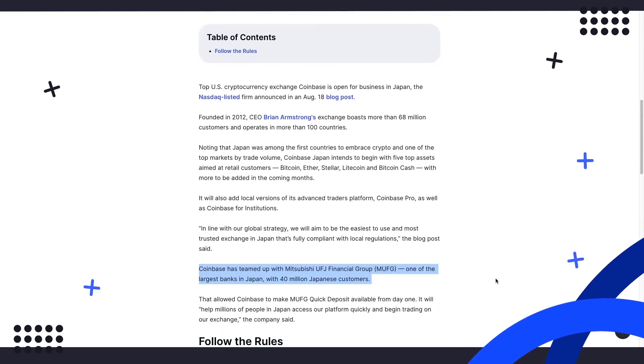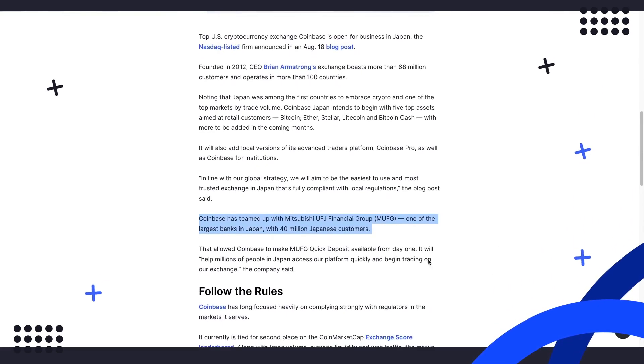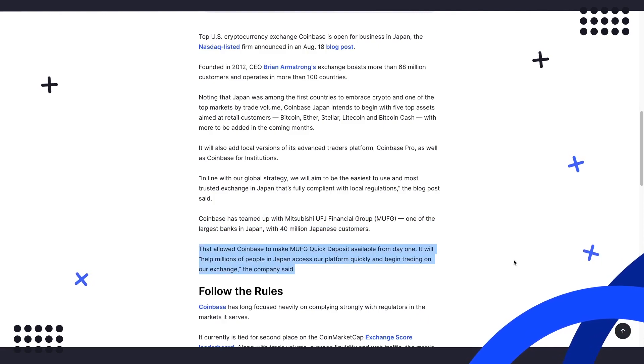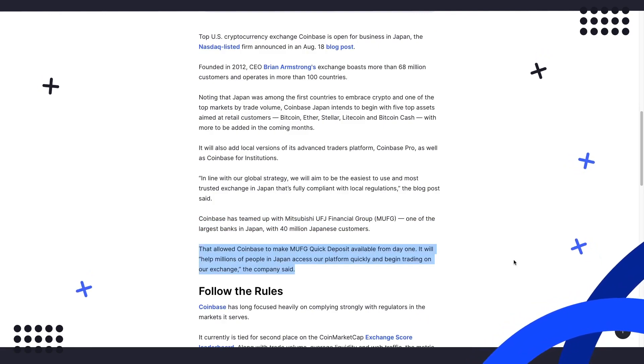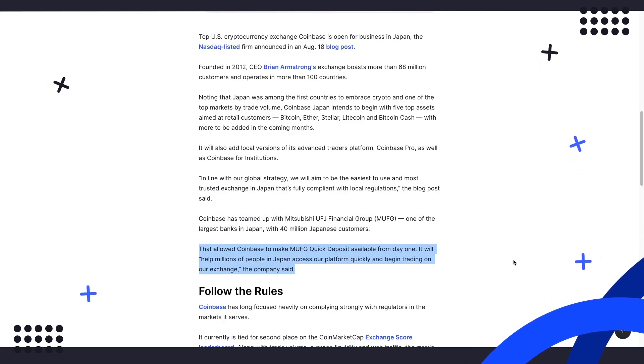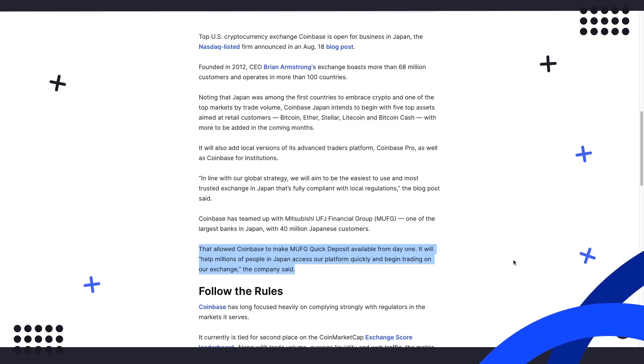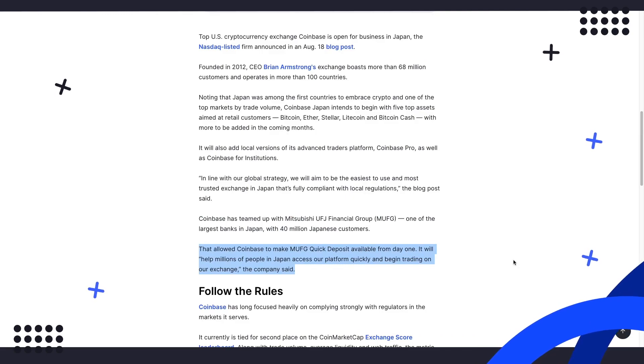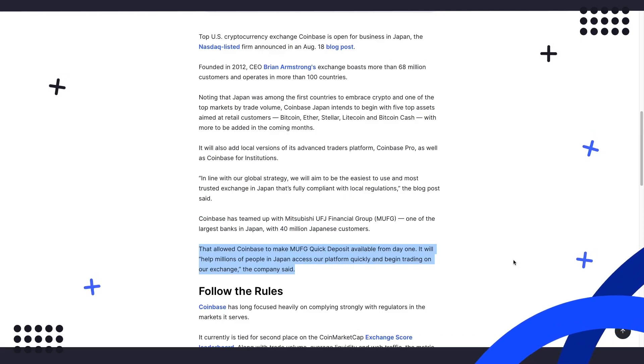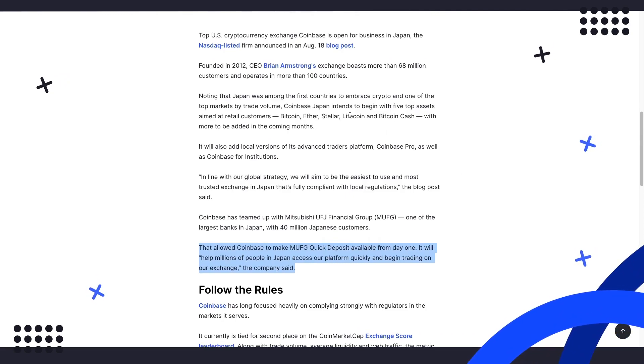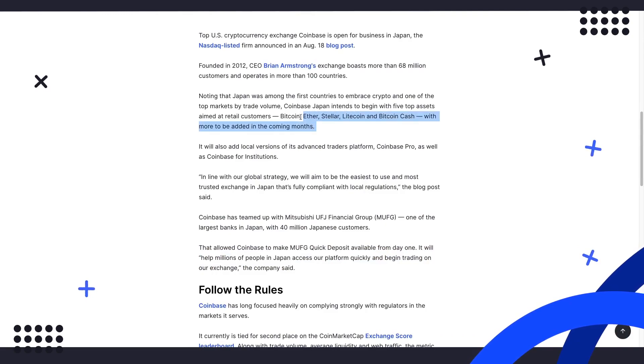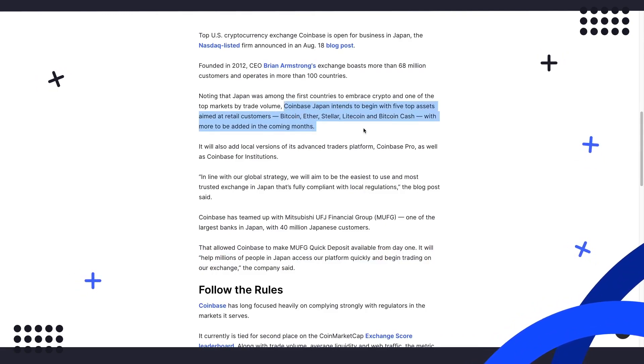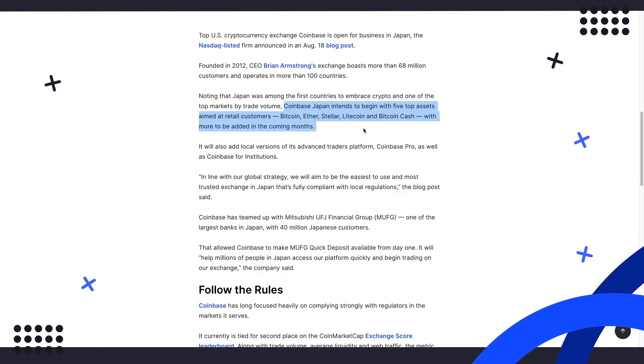This allows Coinbase to make MUFG quick deposit available from day one. It will, quote, help millions of people in Japan access our platform quickly and begin trading on our exchange, the company said. Coinbase Japan intends to begin with five top assets aimed at retail customers: Bitcoin, Ethereum, Stellar, Litecoin, and Bitcoin Cash, with more to be added in the coming months.